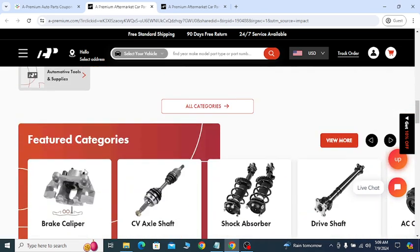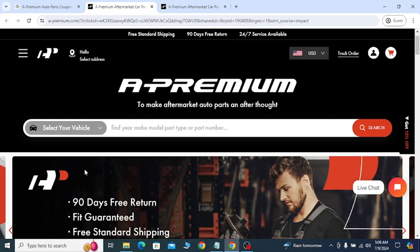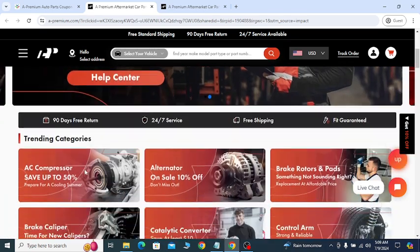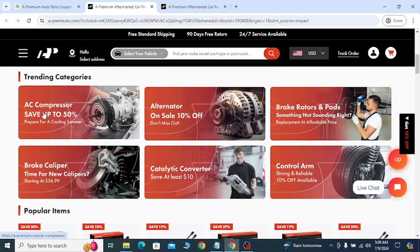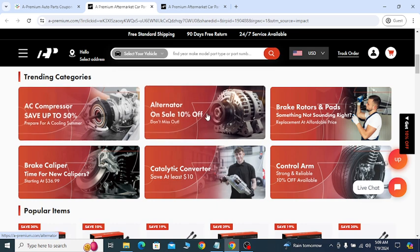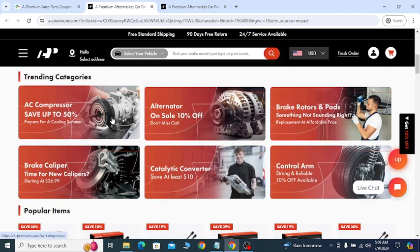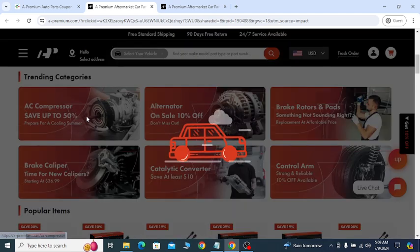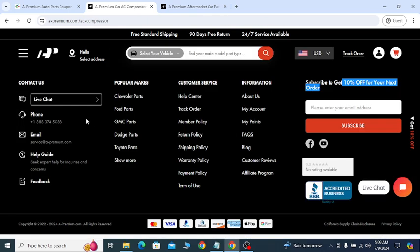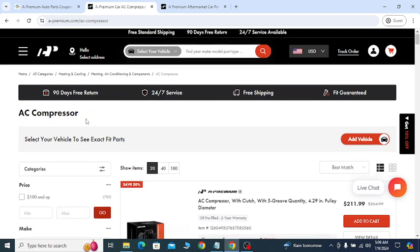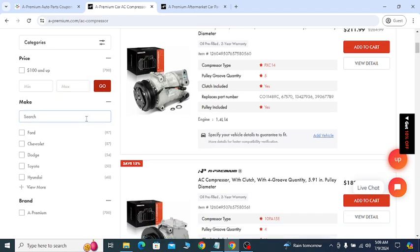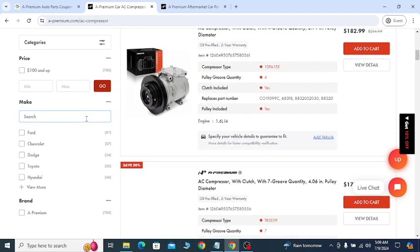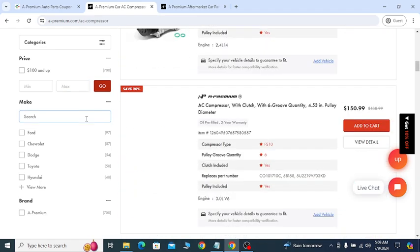Also, website middle option, 50% off trending category, 10% off, and other discounts are available. Just click the 50% off category. You will see all the parts you can buy with 50% off discount.